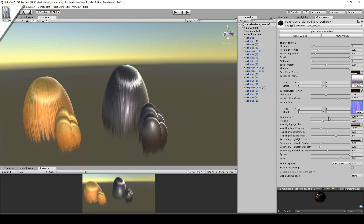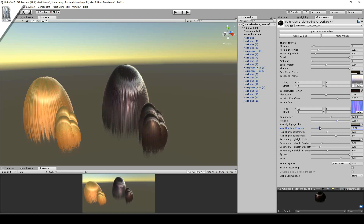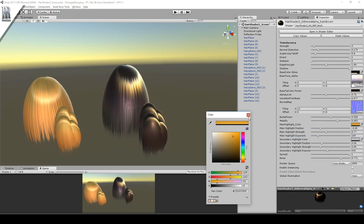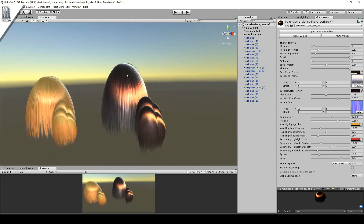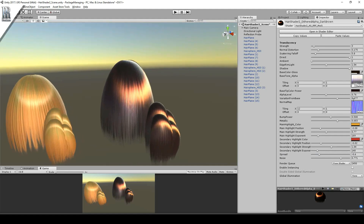You can change the bump power, how metallic the material is, the position of the highlight, the spread of the highlight, the colour of the highlight, and the secondary highlight as well — you can change the colour, the spread, strength, and position.